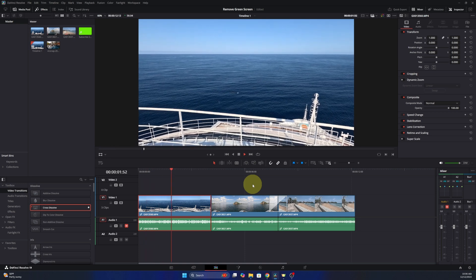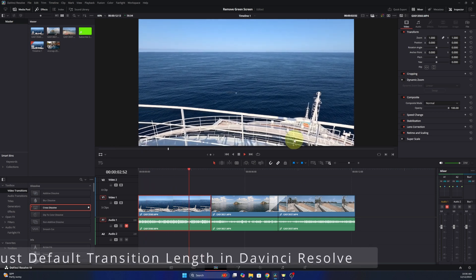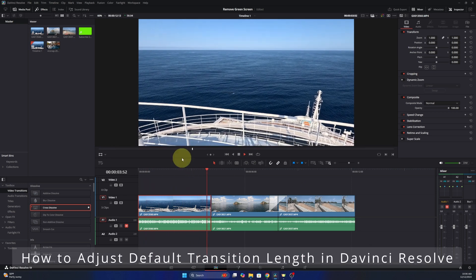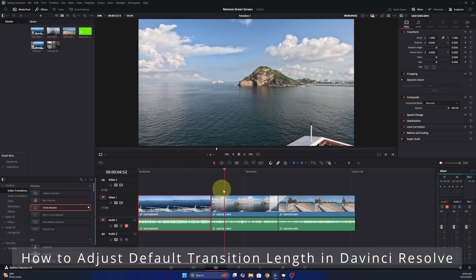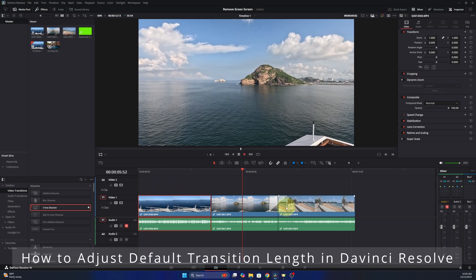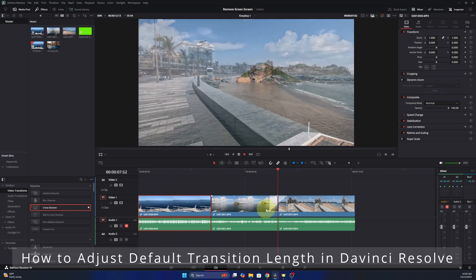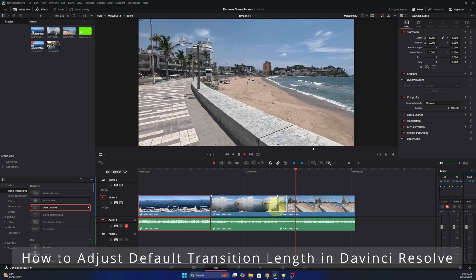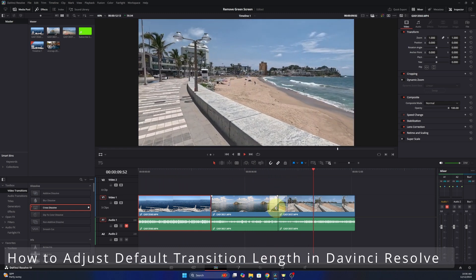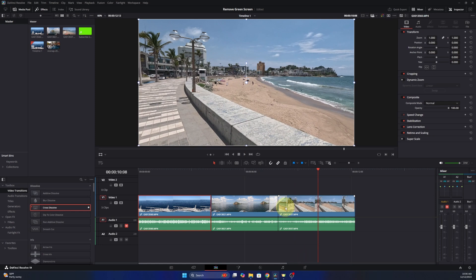Hey everyone, it's Ken here from Northern Viking Everyday. Today I've got a quick DaVinci Resolve tutorial for you. I'm going to be showing you how to change your default transition length here in DaVinci Resolve. Typically when DaVinci Resolve is installed, your transitions will be set to one second in length.